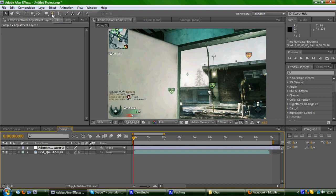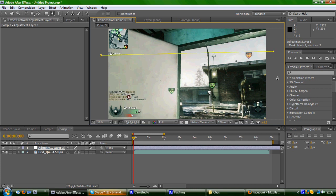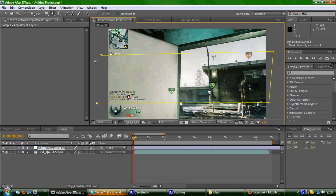And then you would take the pen tool and mask around the video where you want the blur to be. So I would do it under the UV, over to the other side, down here, to about here, and then right across, just below the kill feed, and back up and finish it.